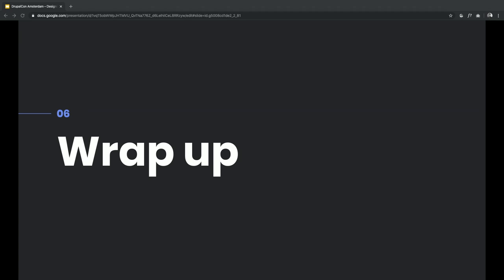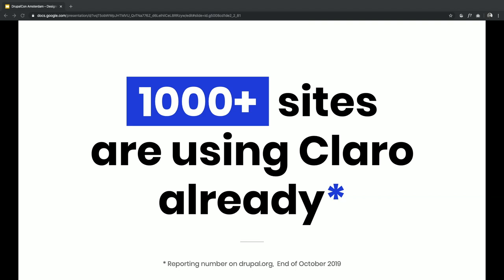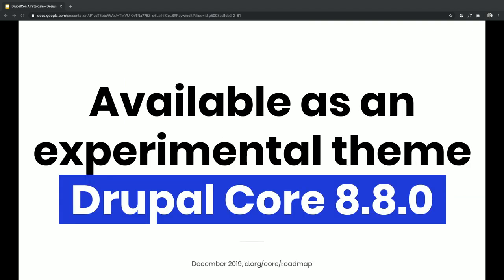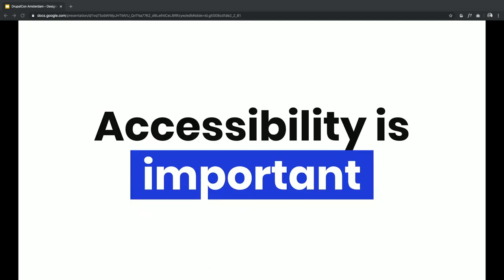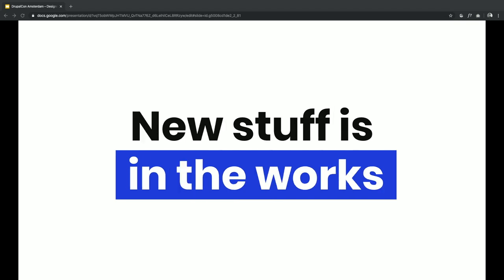Let's summarize what we saw. We have a thousand sites or more using Claro. You can install it as a contrib module or as an experimental theme in Drupal core — just use it and give feedback, find bugs, everything is welcome. Accessibility is important and will be important for everything we do in the future — it's really the foundation of the work we've done for the design system, for Claro, and for everything ahead. And there is new stuff in the works — Claro is not the end. There's a lot of things to come, a lot of things to fix and figure out. Be excited about it and help us build it together.